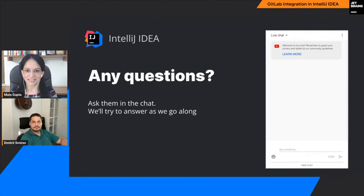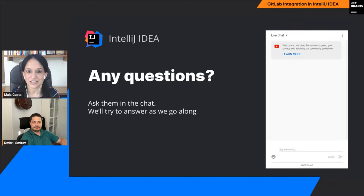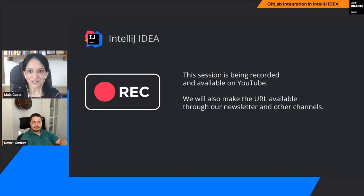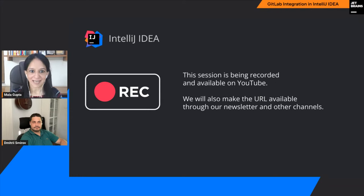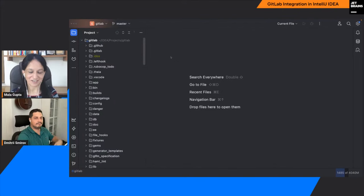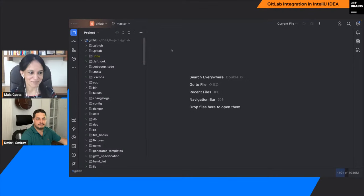Before I let you take the stage, some quick housekeeping: please use the YouTube chat to post your questions — we'll try to answer them as you post them, so you don't need to wait until the end. The session is being recorded and will be hosted on IntelliJ IDEA's YouTube channel and also on the JetBrains Twitch channel. If you haven't already subscribed to our channel, now is the time. If you like today's session, do not forget to like the video. Without further ado, Dimitri, I'll let you move forward. Your screen is already here — I'll be backstage.